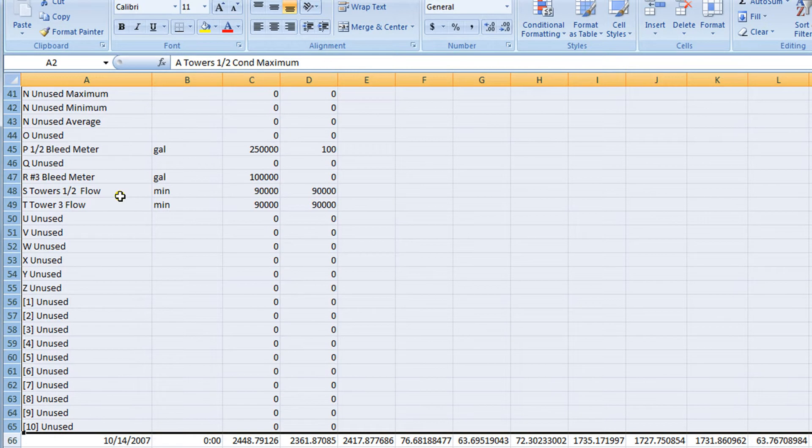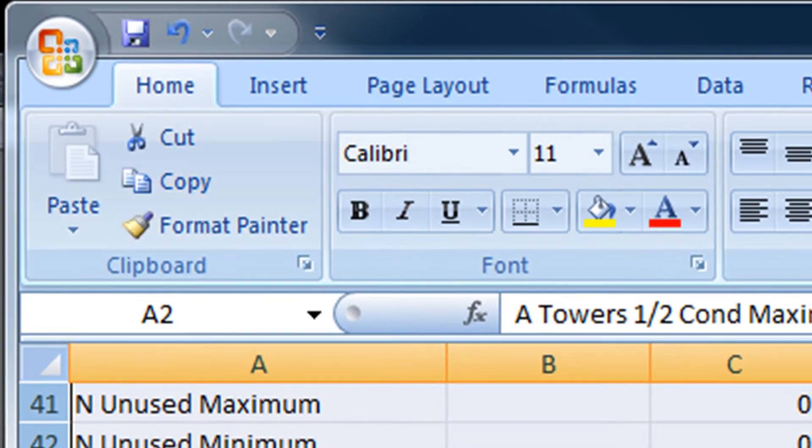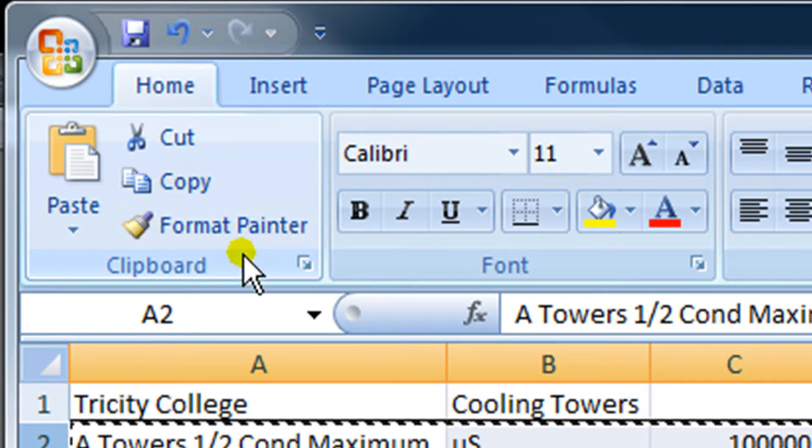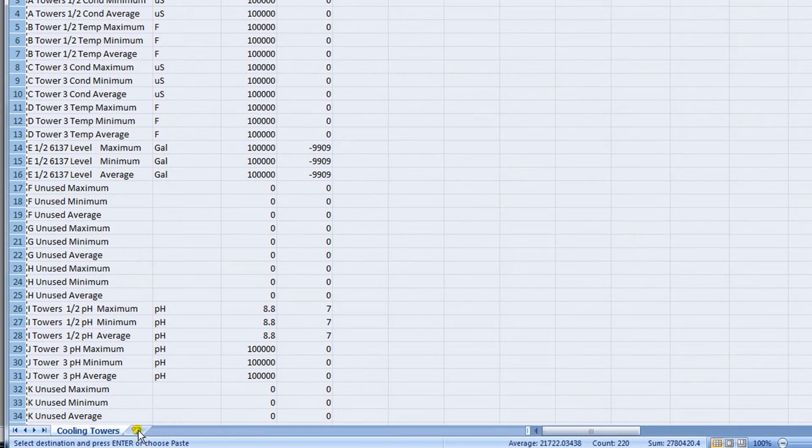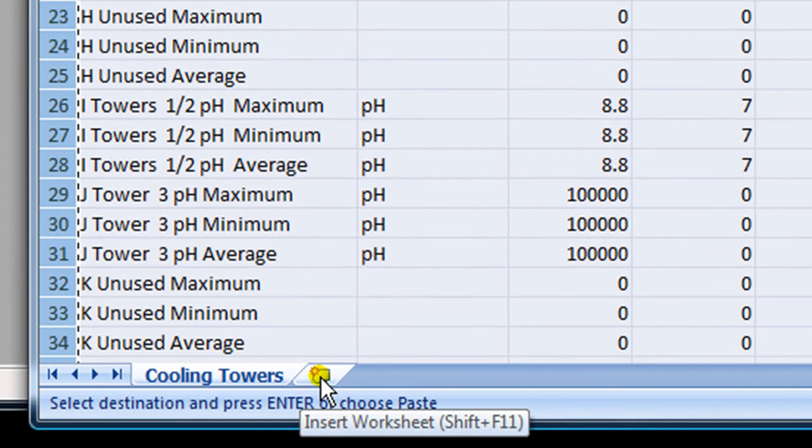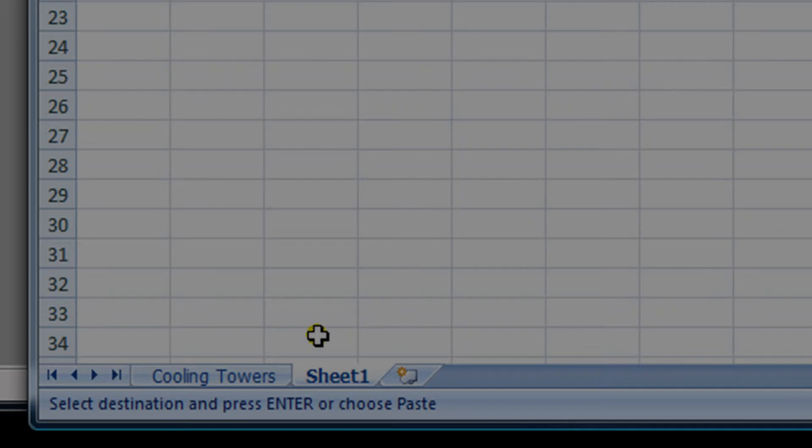Now I can hit Control C or just go up to Copy. I'll hit Copy. I'm going to go down to the bottom of the spreadsheet and you can see this little icon that lets me insert a new worksheet. I'm going to click that.